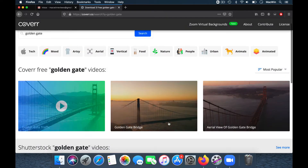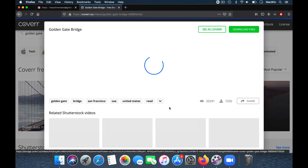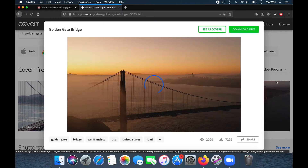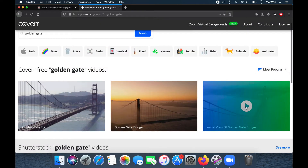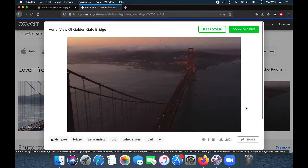Click on the one you like, click on Download Free, and choose a download location.